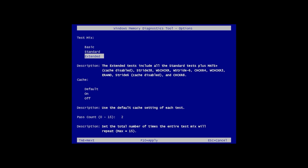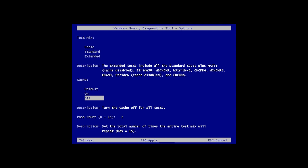If you disable cache, the utility will be able to address RAM data directly which ensures you run a comprehensive test. Besides, you can also set how many times the scanning will be repeated. Press F10 to apply the settings.